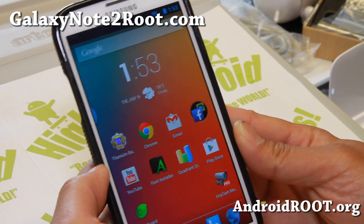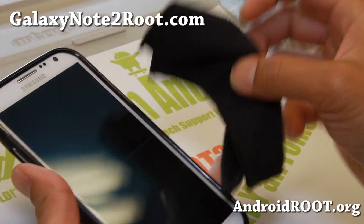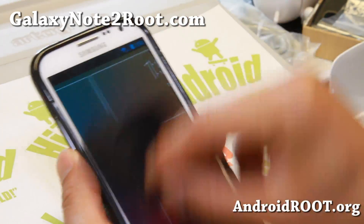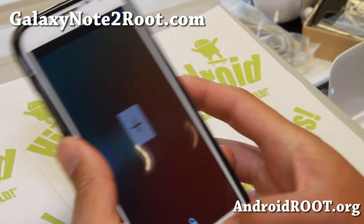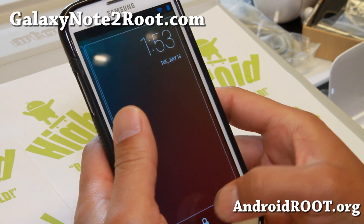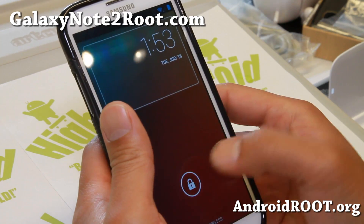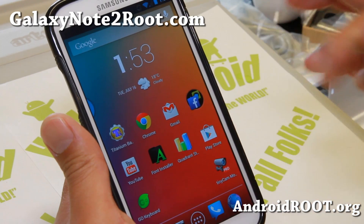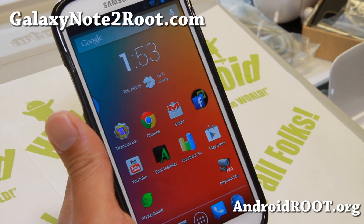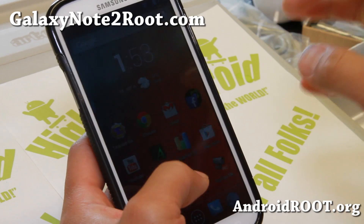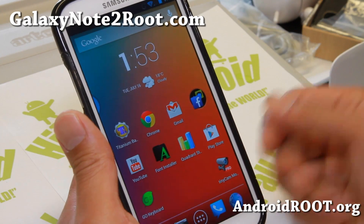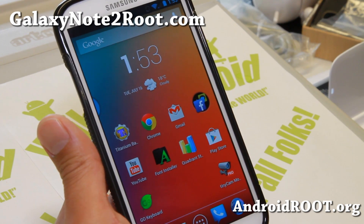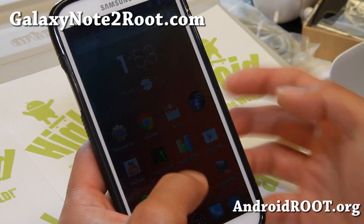Hi folks, Max from GalaxyNote2Root.com for this week's Note 2 ROM of the week — one that I really, really like. If you want a good Android 4.2 AOSP ROM, definitely check this one out. It is available for all the Galaxy Note 2s: AT&T, T-Mobile, Verizon, Sprint, GT-N7100, GT-N7105, and you can even install it on the Korean Note 2 if you use the SJ kernel. Canadian versions can use the AT&T, T-Mobile, or GT-N7105 versions.